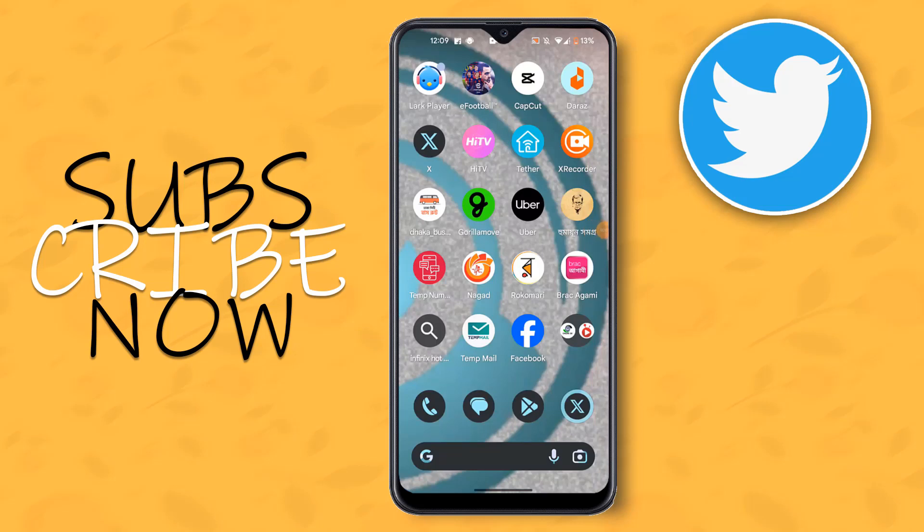Hello friends, welcome to my YouTube channel. Today I will show how to add country on Twitter X account.